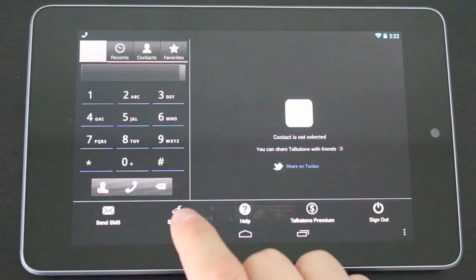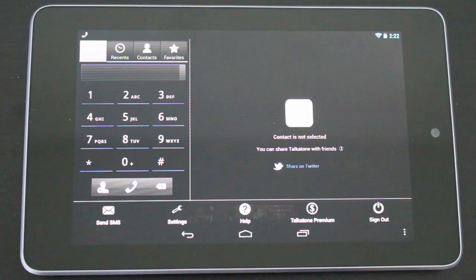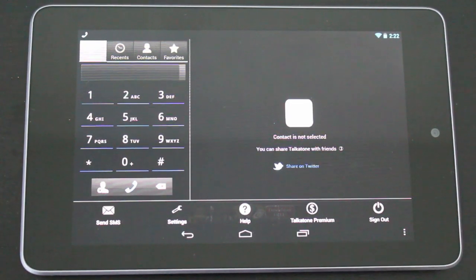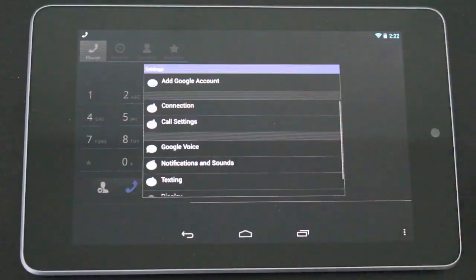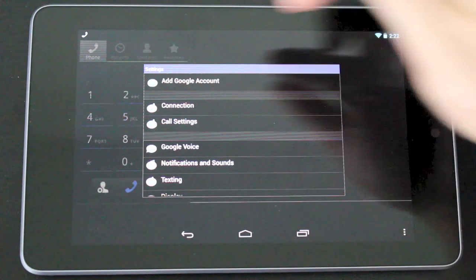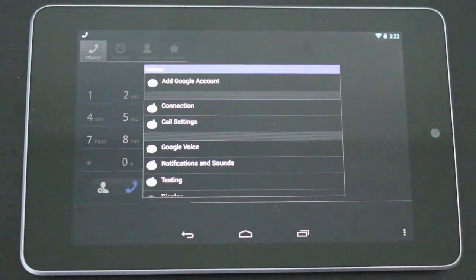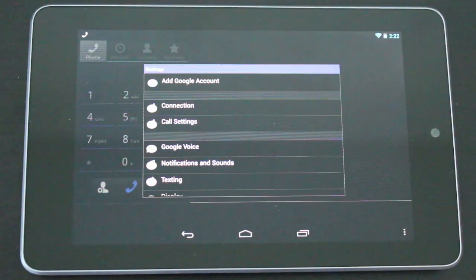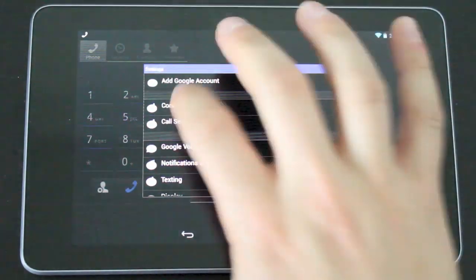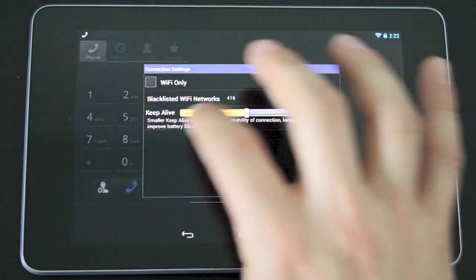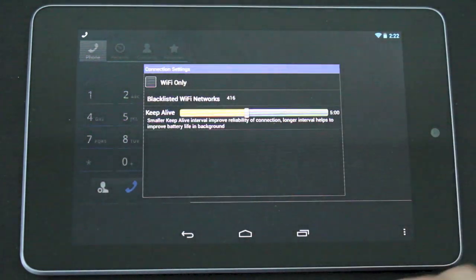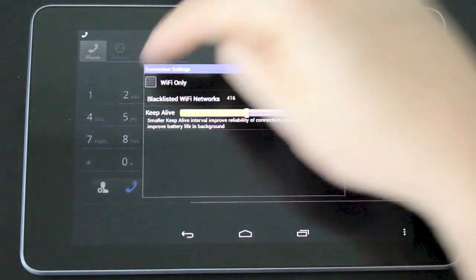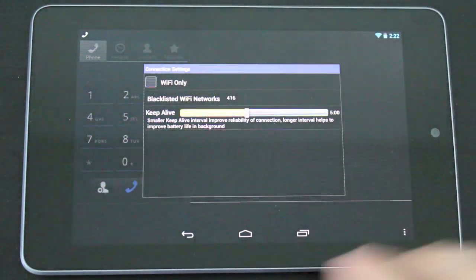The next tab is settings and this is basically going to allow you to customize this and make the experience more personal to your liking. Inside the settings tab as you can see the first tab there is the add Google account. You can set that up. You have connection settings here if you want to set up the connection to make it a little bit better for yourself or only set it up for WiFi.